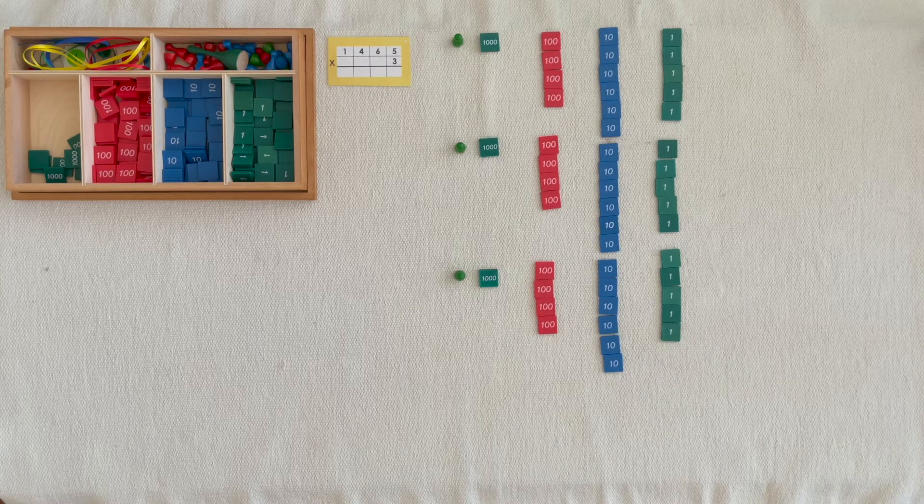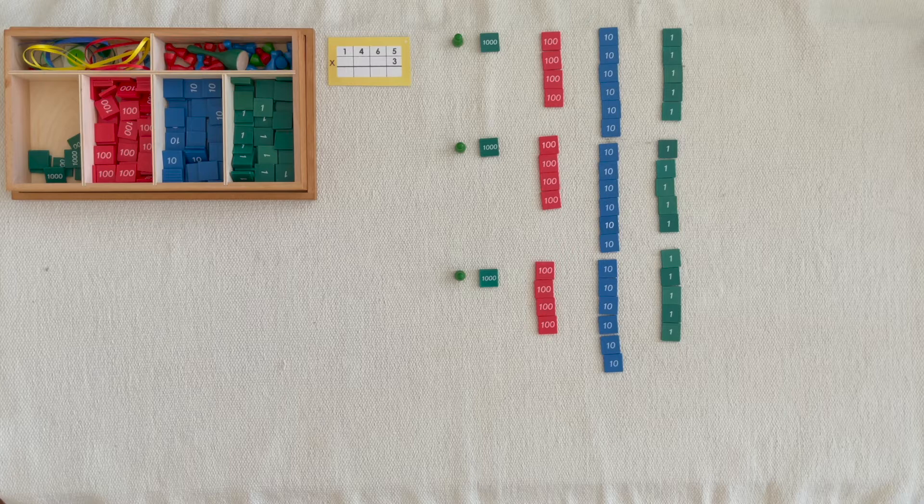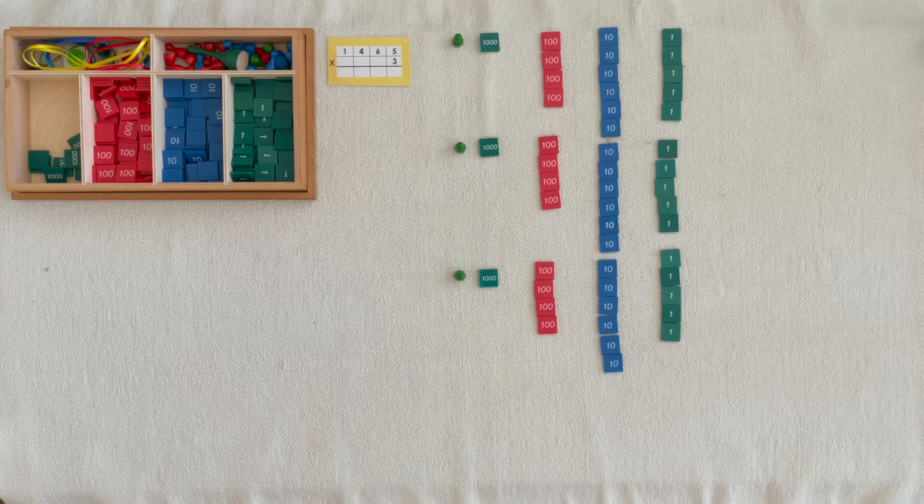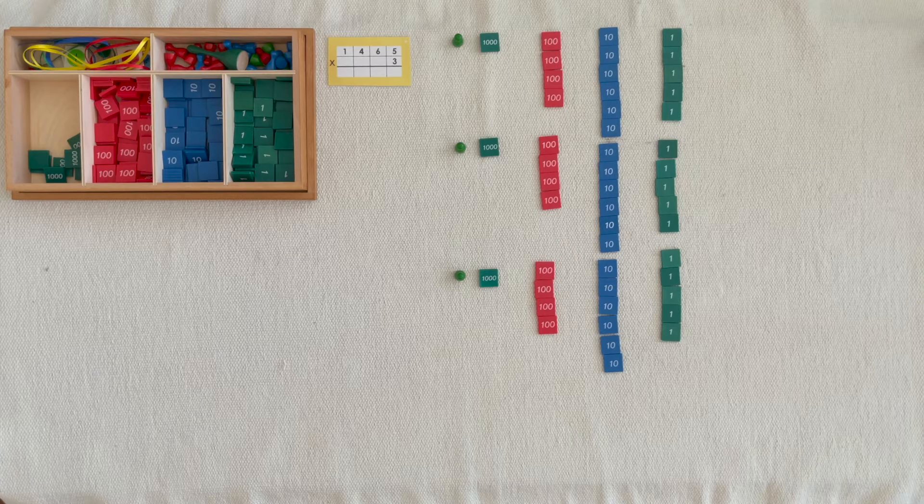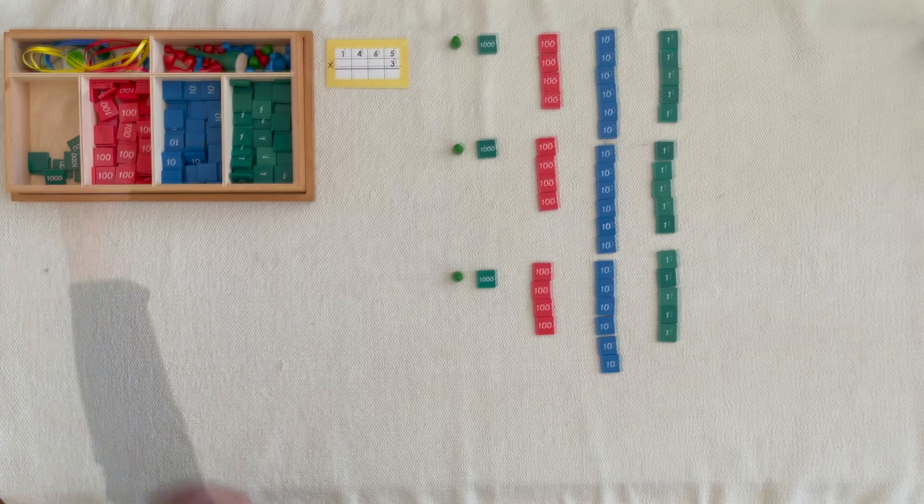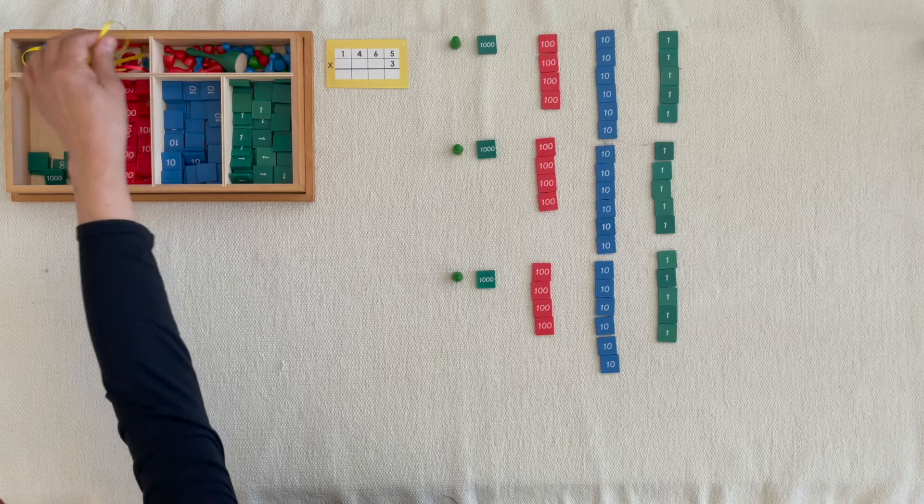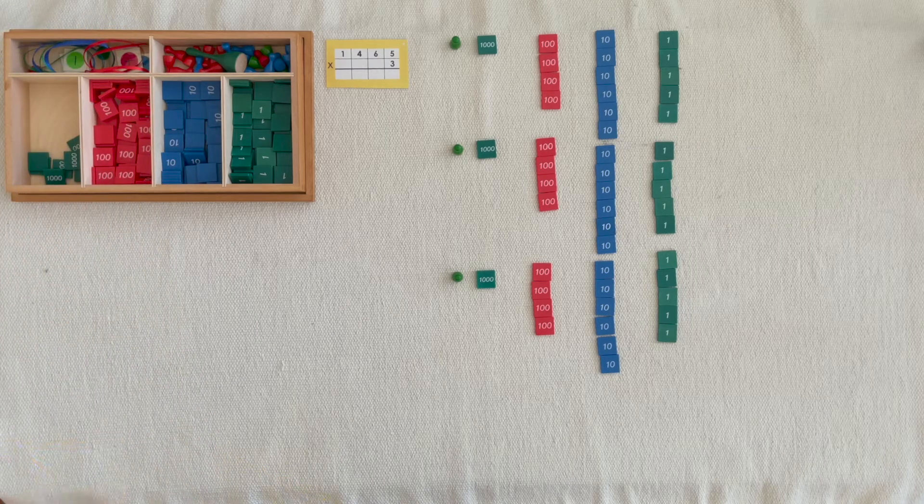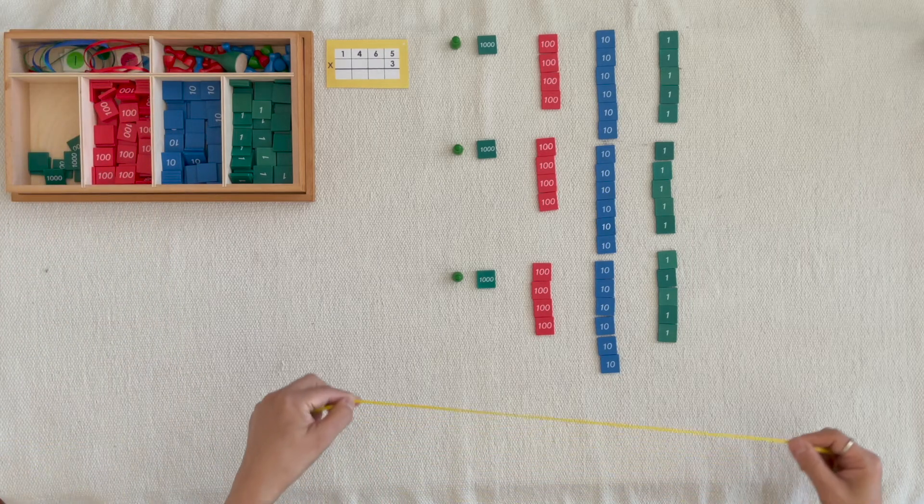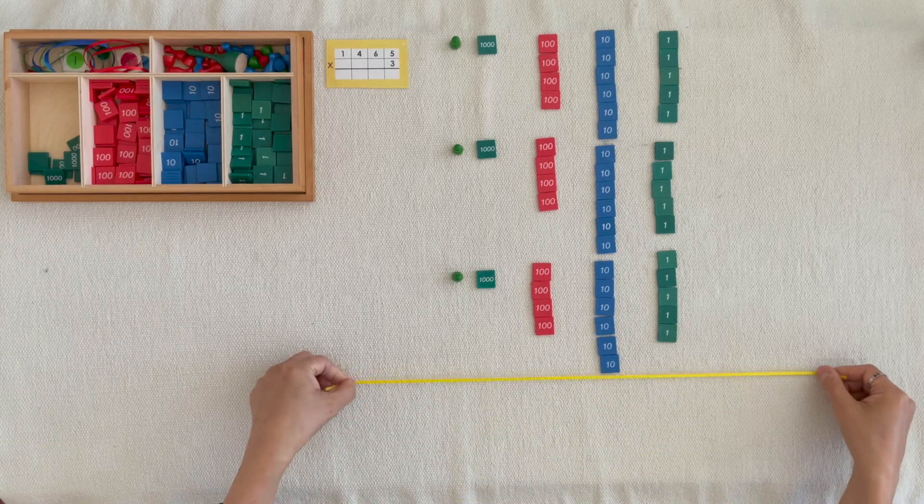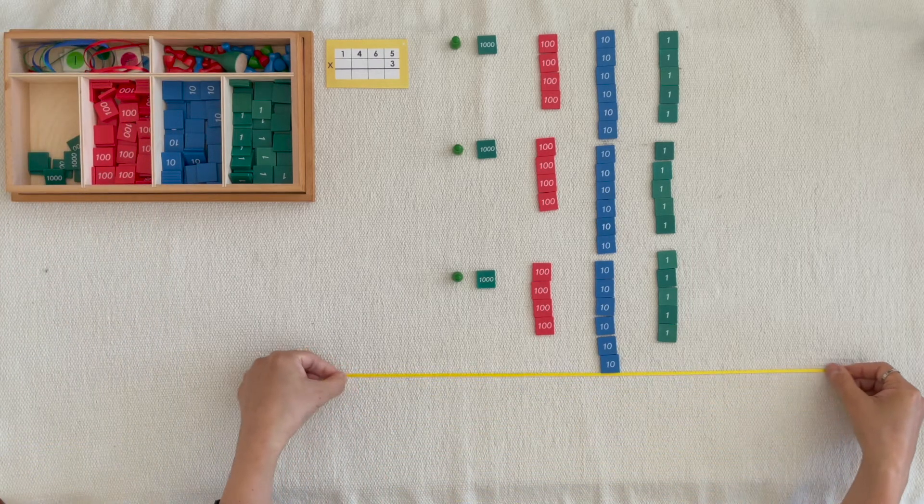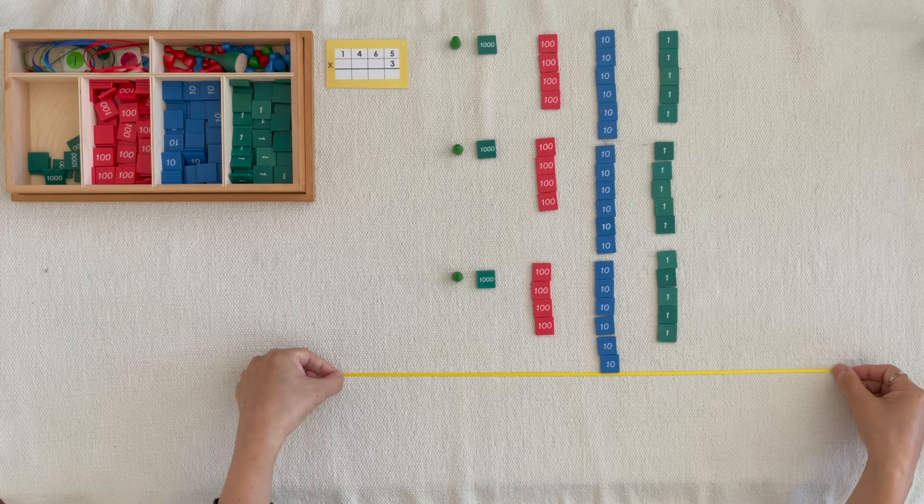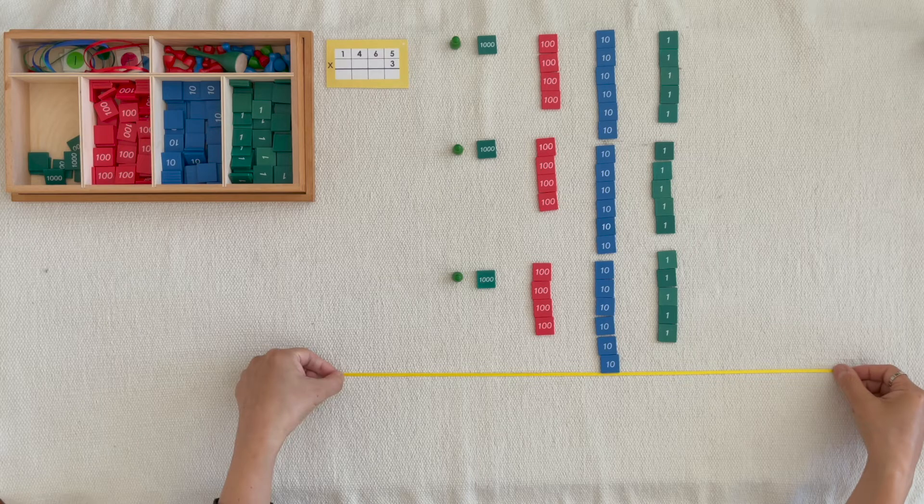We put out one thousand, four hundred, sixty-five units one time, two times, three times. I wonder how much we would have if we put them together. Please bring the unit beads below the line and count them.